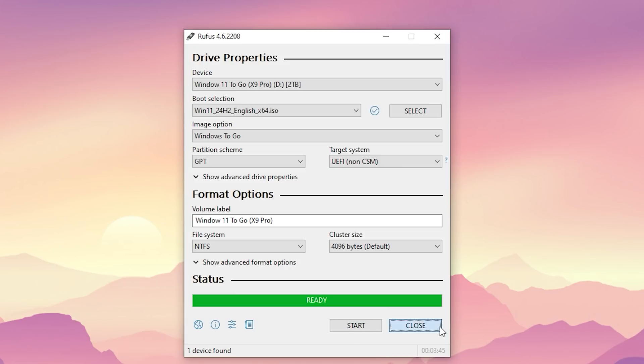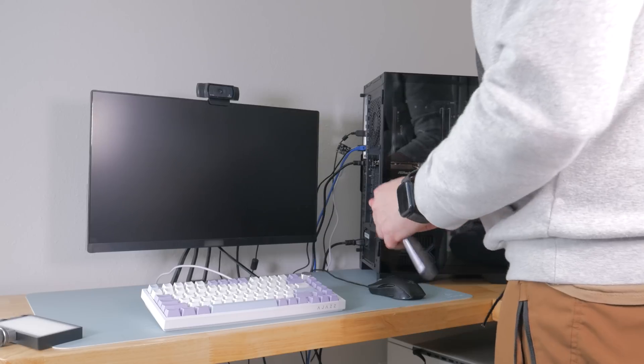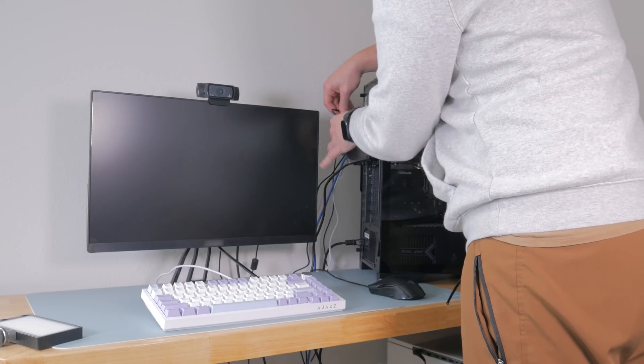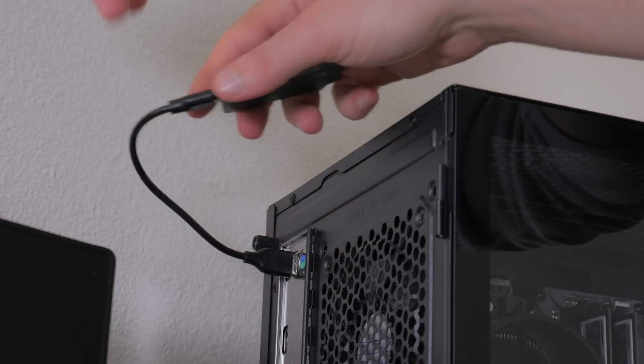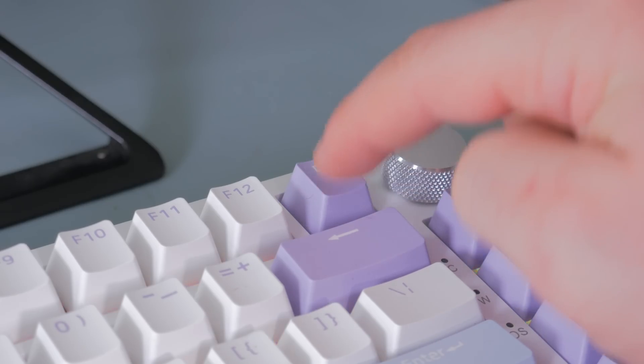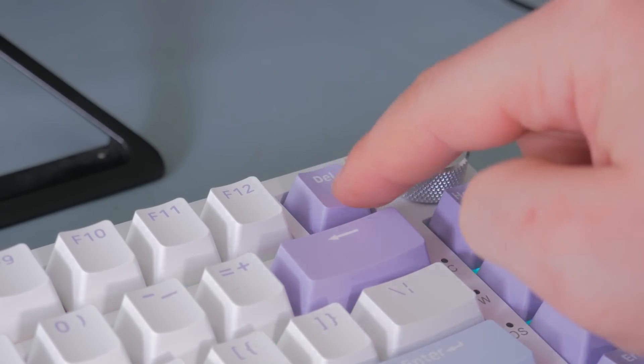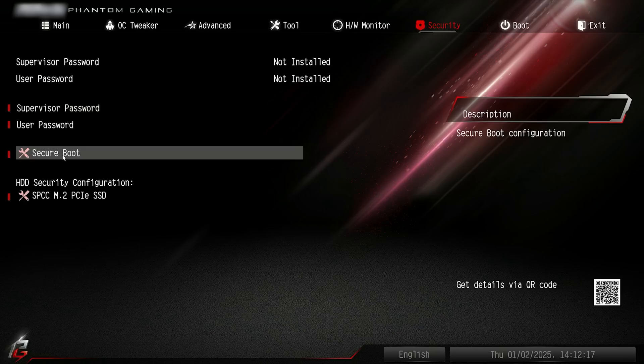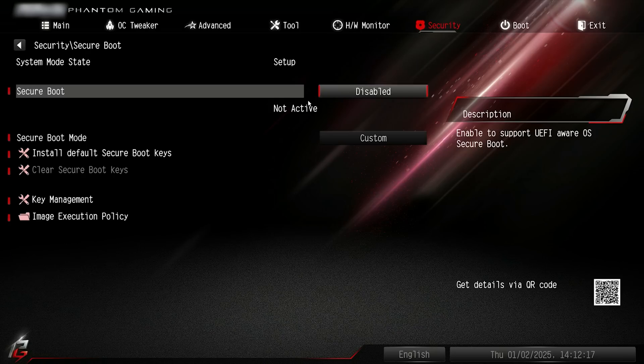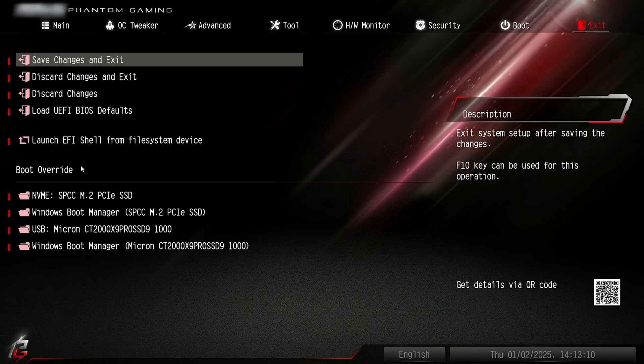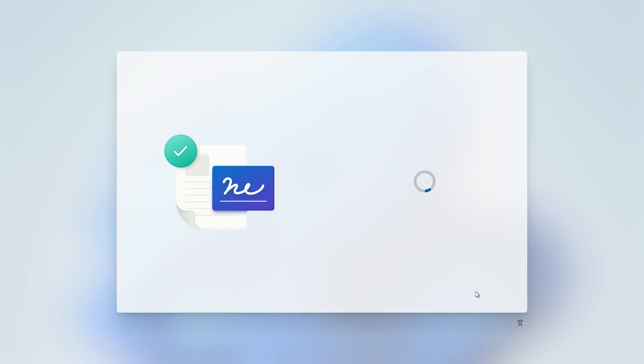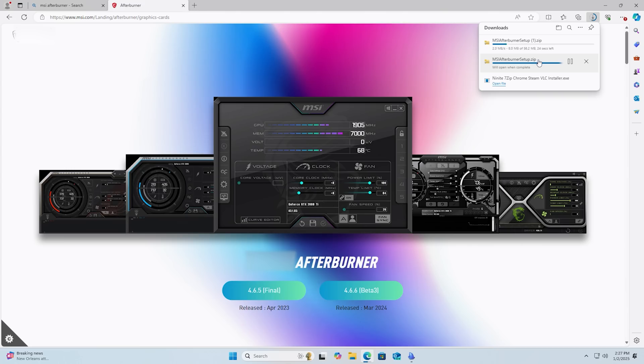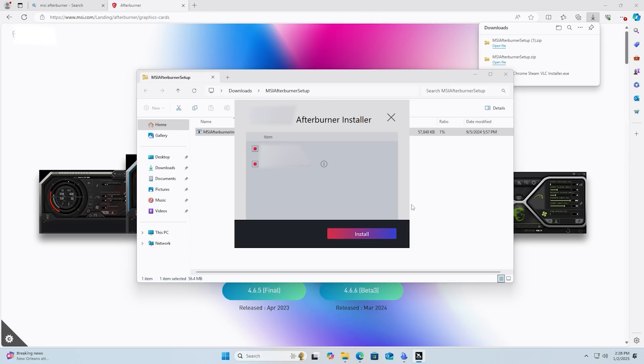With that all done, you can close out of Rufus and eject your new boot drive. To do the initial setup, I brought the drive over to my recent $600 gaming PC, plugged it in, then turned on the PC and started smashing the delete key to enter into the BIOS. I went under Security and made sure Secure Boot was disabled, which from my understanding you need to have disabled to boot Windows from an external drive, then in the Exit tab under Boot Override, I selected the Windows Boot Manager on the USB drive. From there, Windows took over and went through the setup process with the only thing I had to do was accept the Windows license agreement, then I was brought into Windows 11 where I could download a bunch of utilities like MSI Afterburner and Hardware Monitor to use on future computers this drive will be plugged into.